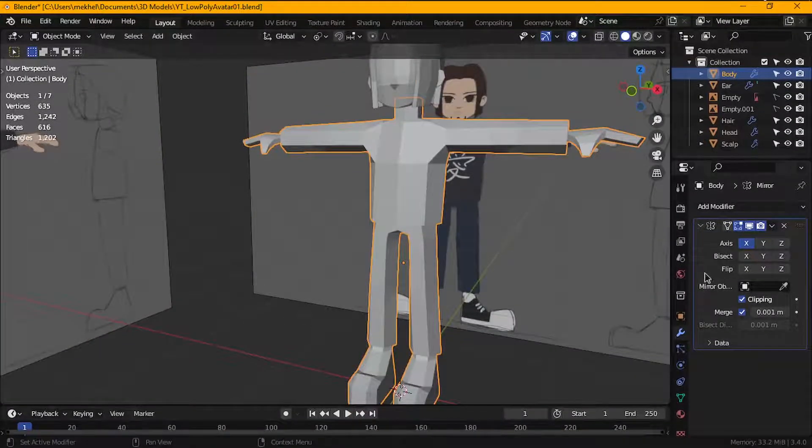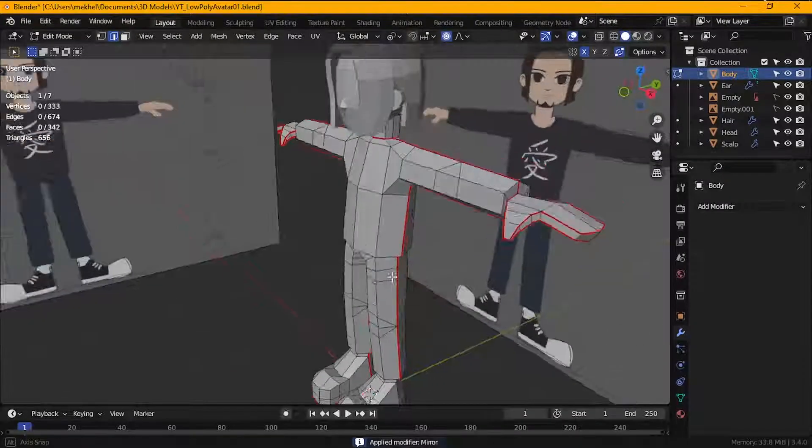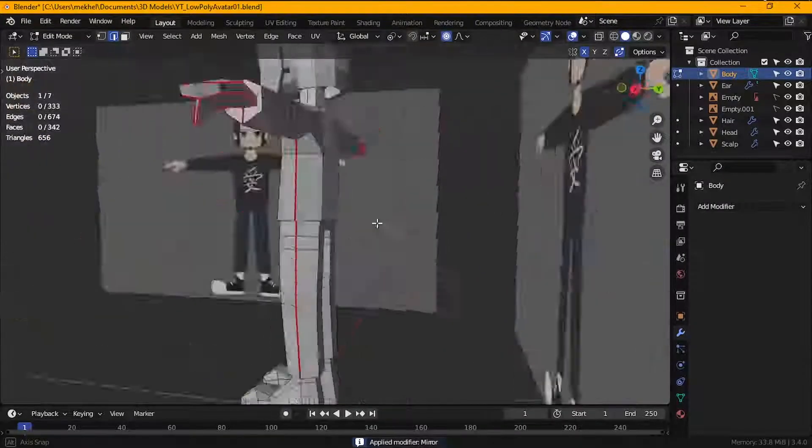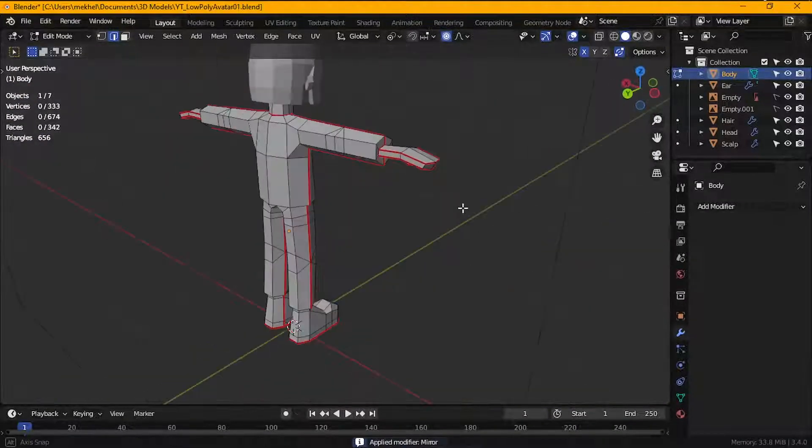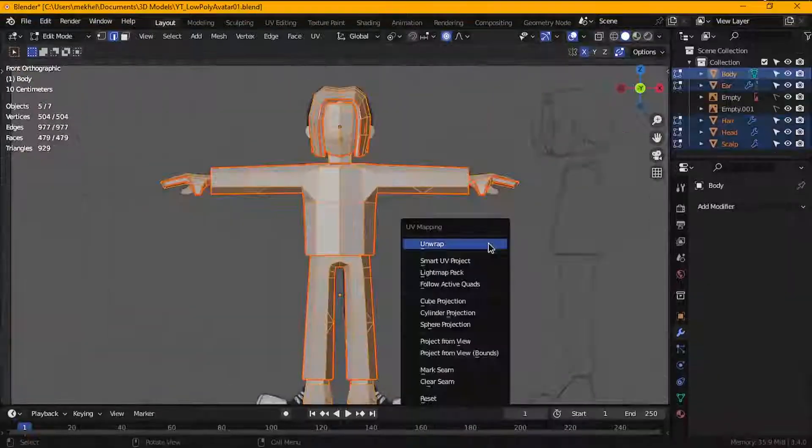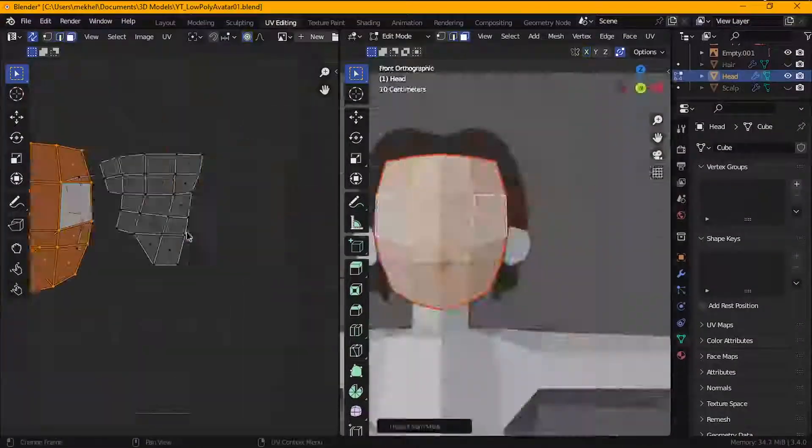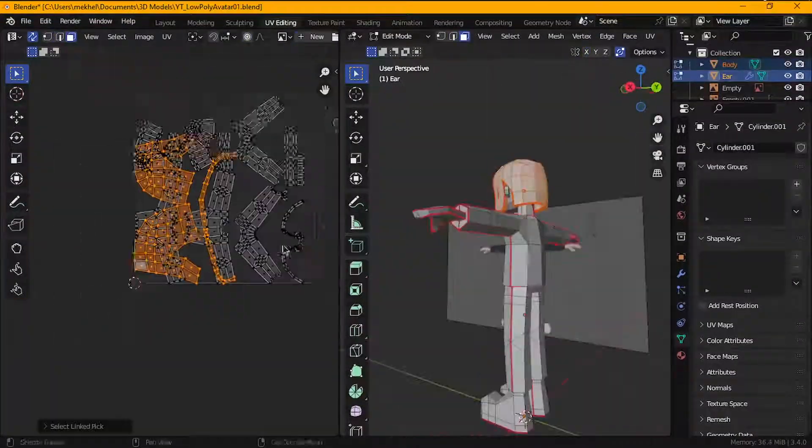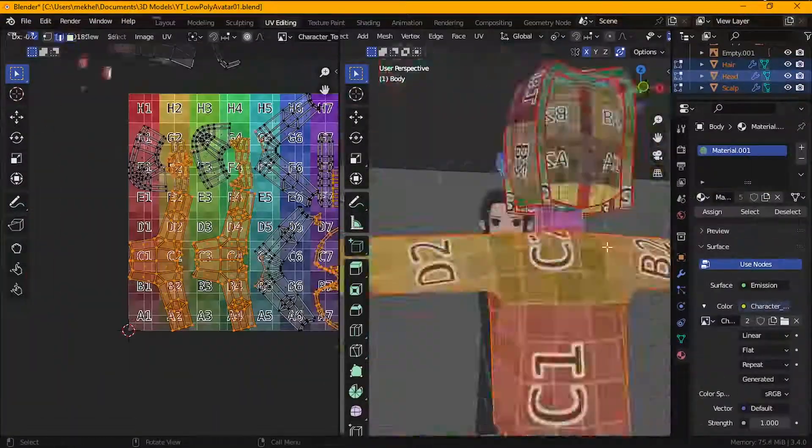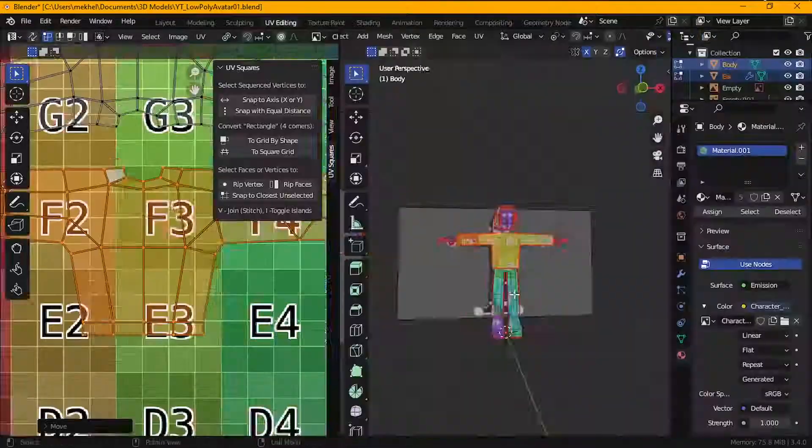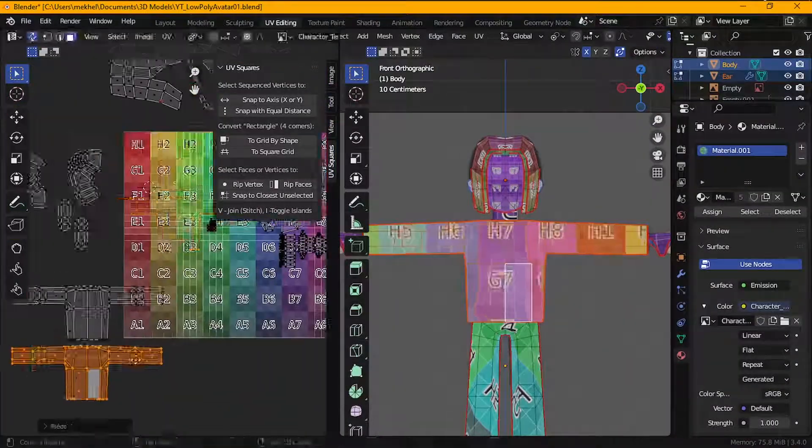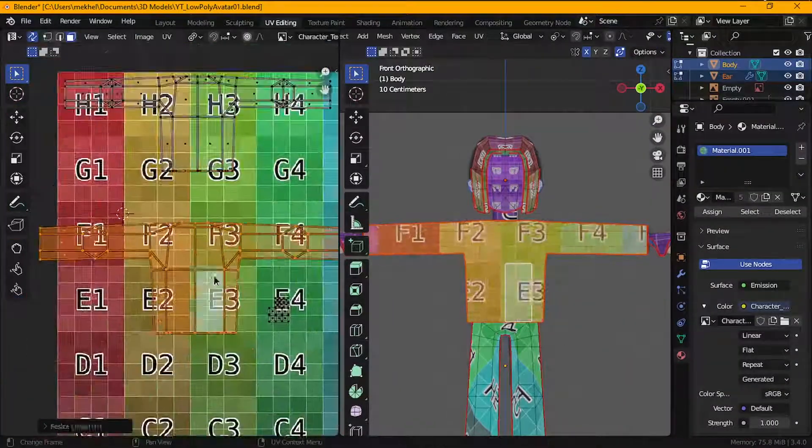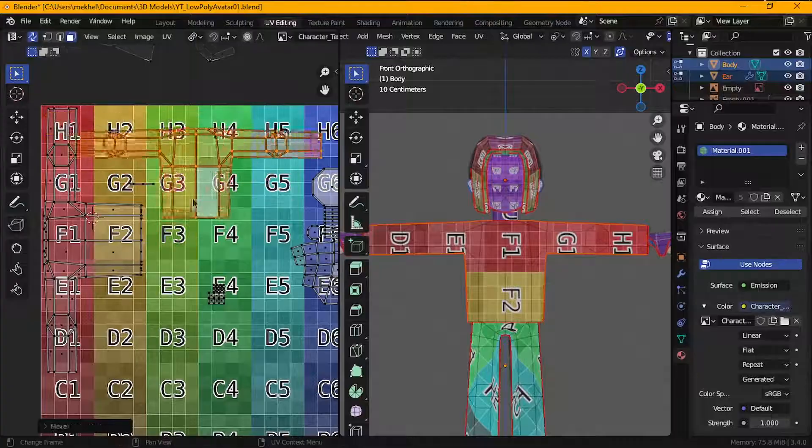Next, I applied the mirror modifier on the body object so my seams would be applied on both sides. And I unwrapped every object into one single texture map to keep things nice and simple. It took quite a bit of fiddling around with the UV islands and the unwrapping process before I was happy with what I had.